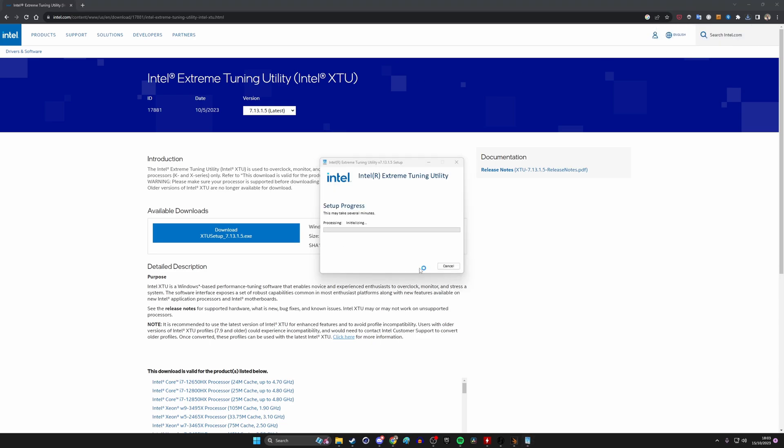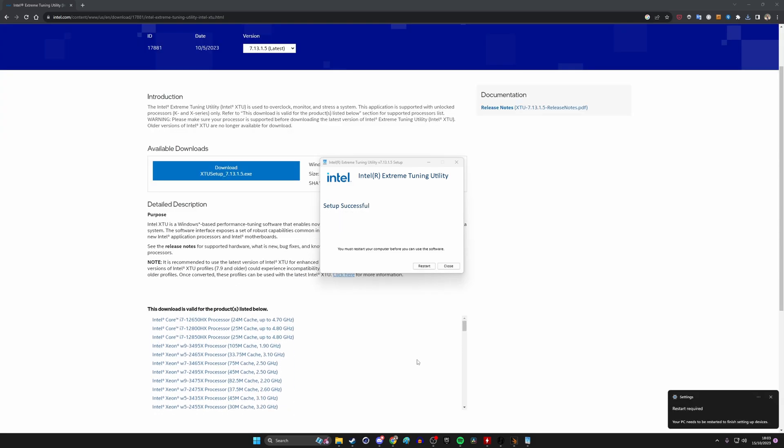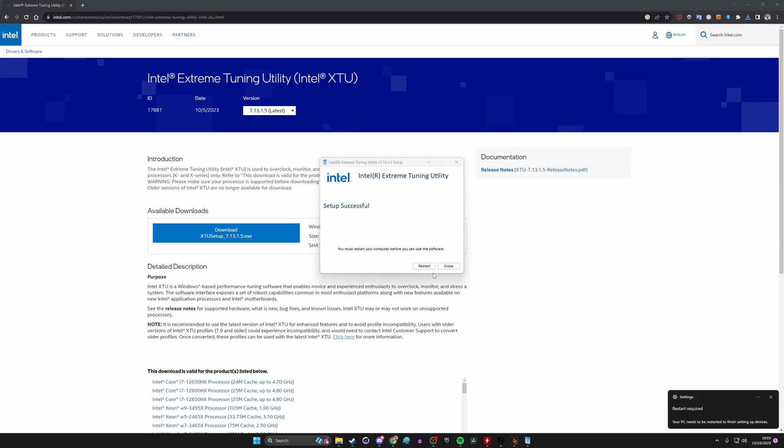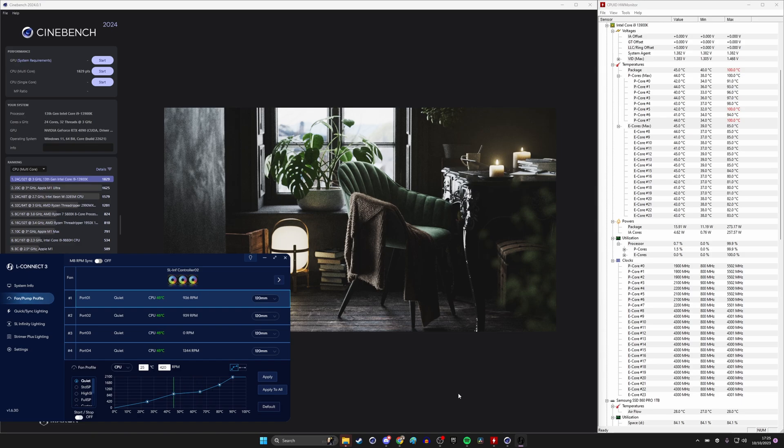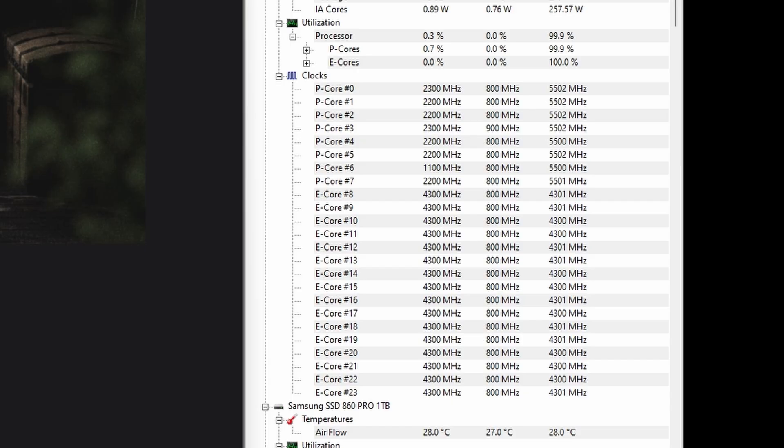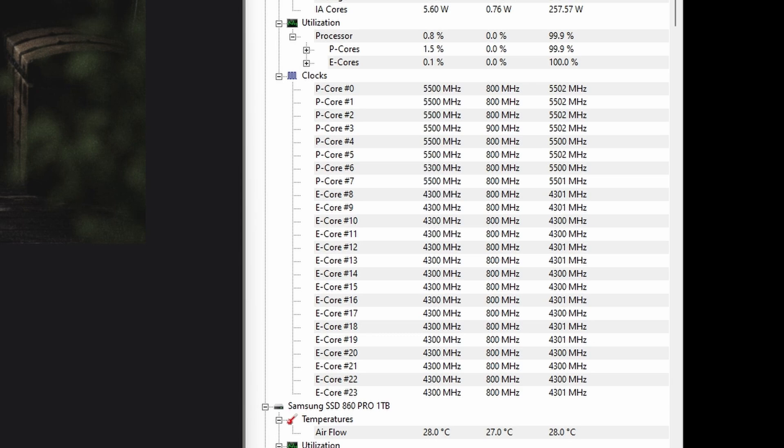But it's now been updated so that the i9-14900K can run with one click overclocking. So I took the 13900K before I put the 14th gen in there and did some benchmarking because I wanted to show the differences between it. So as standard, you can see here that the maximum we're getting is 5,500 megahertz. And that's the standard CPU.